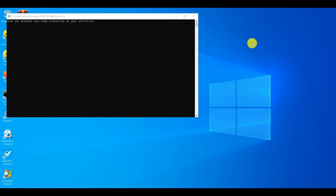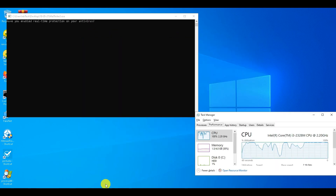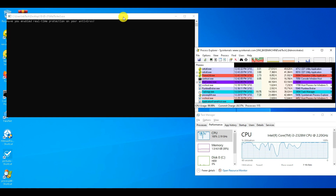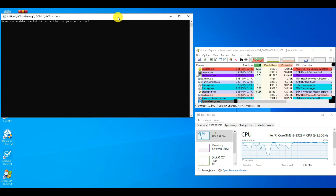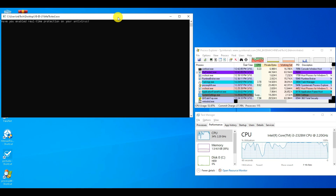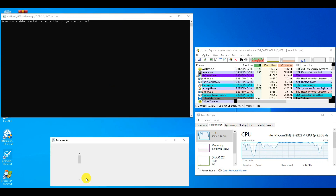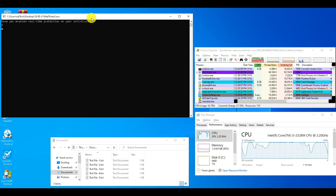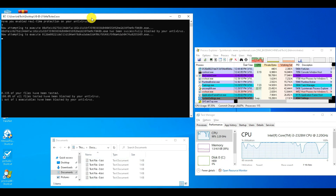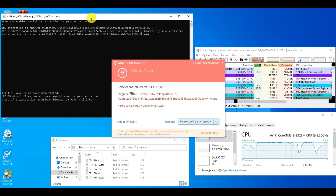Let's make a setup for this test, where maltester2 is an automated script to execute exe files and checks whether it is blocked by antivirus or not. Process explorer will show you the newly created process in green color and ended or closed process in red color. And the task manager to check resource utilization and power usage.